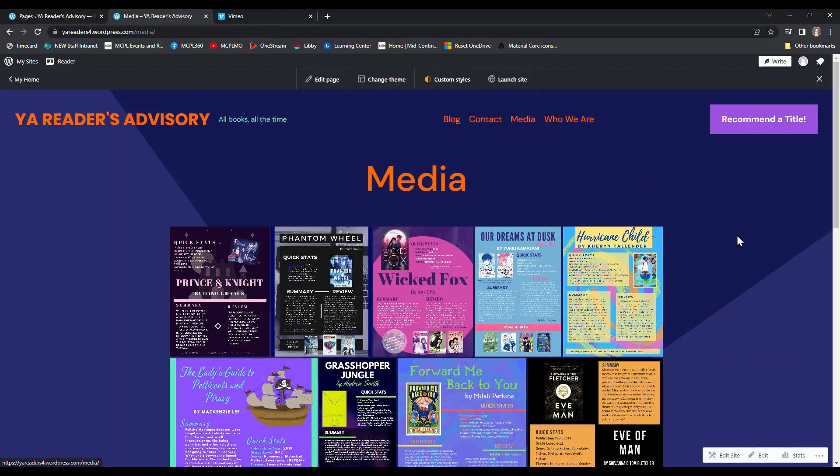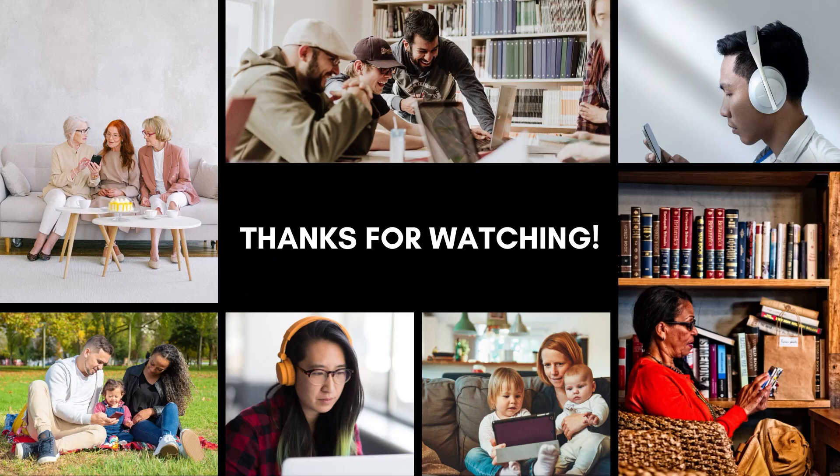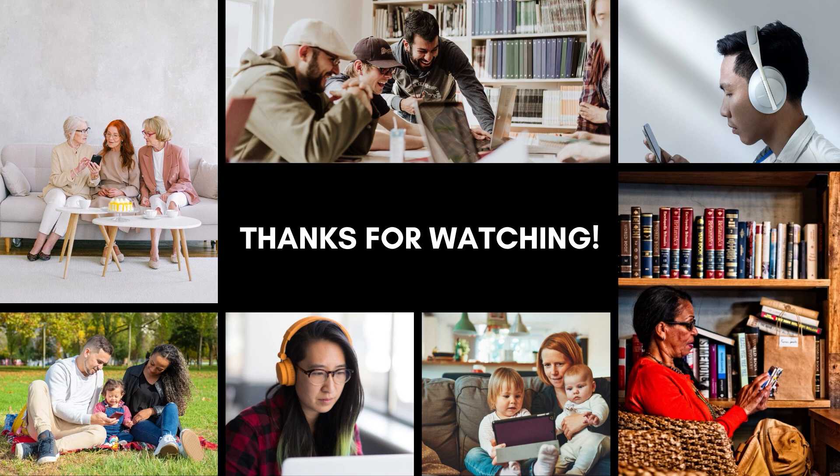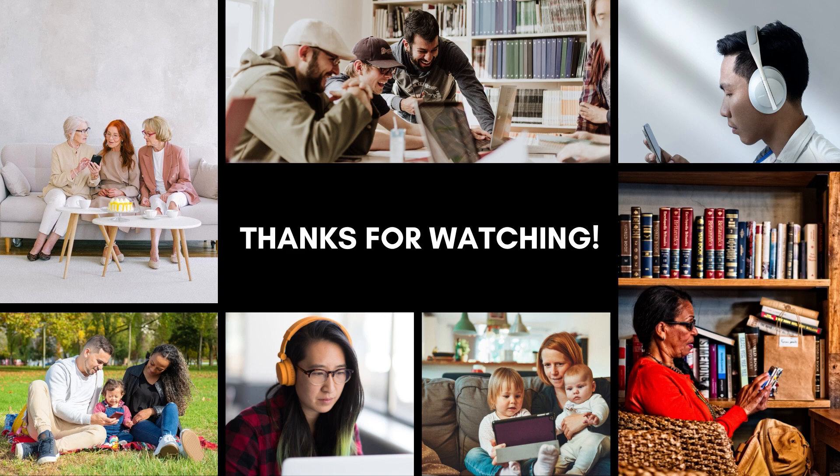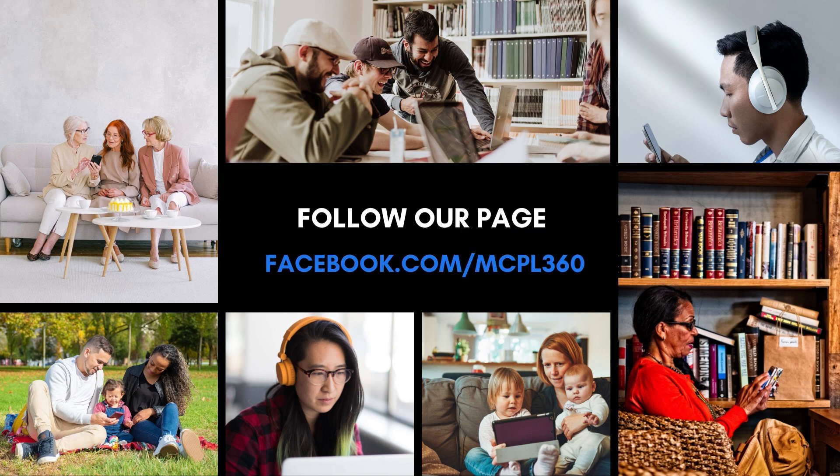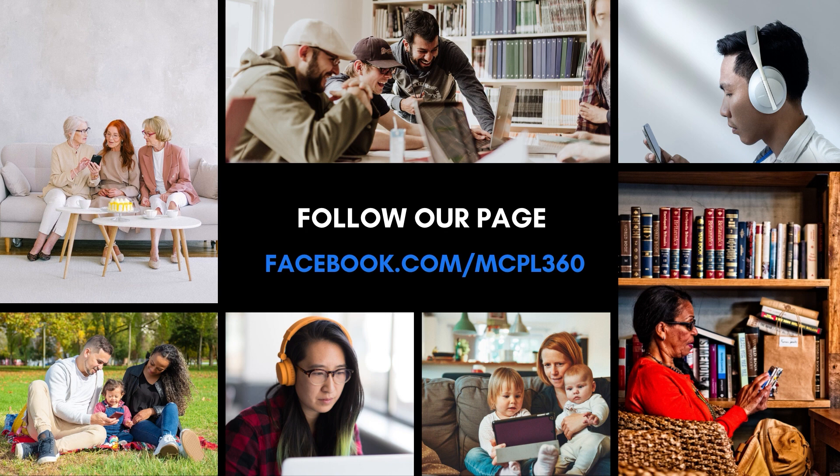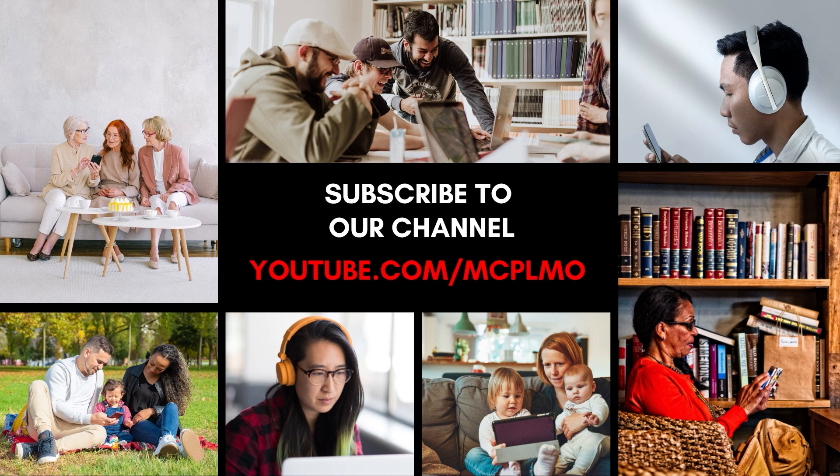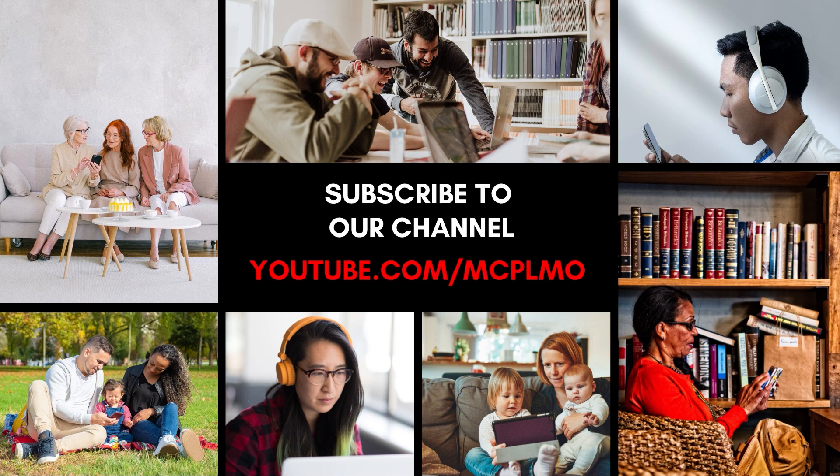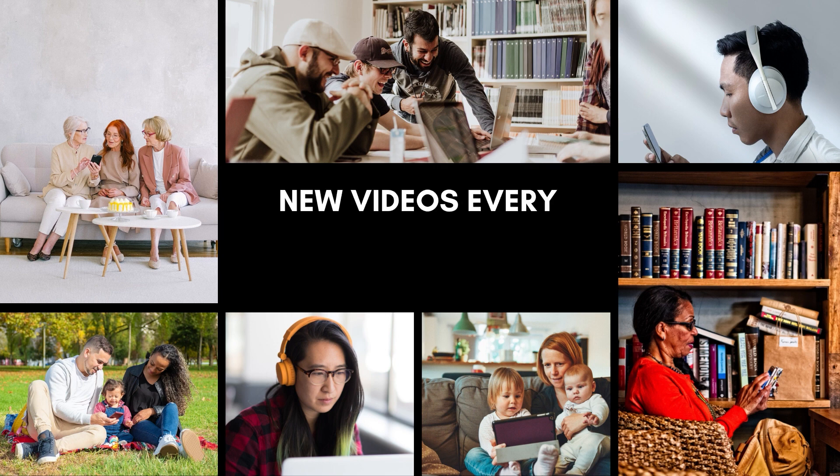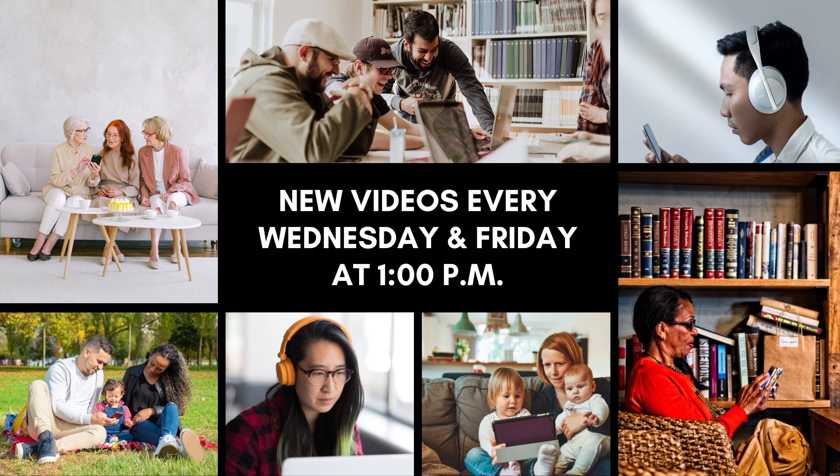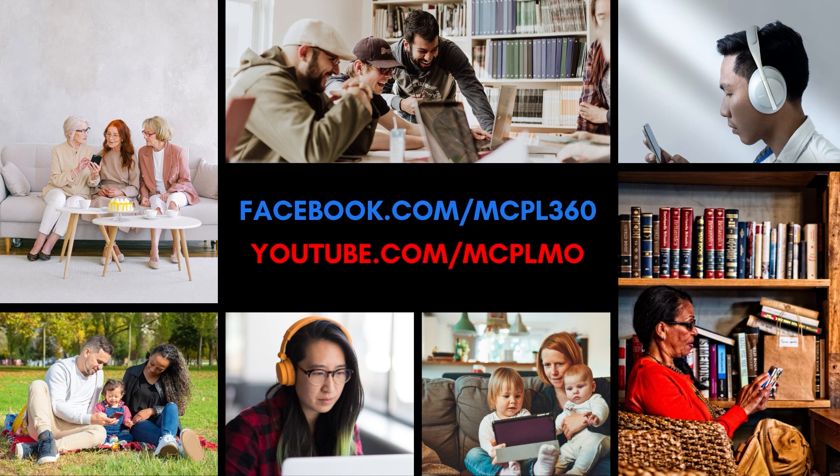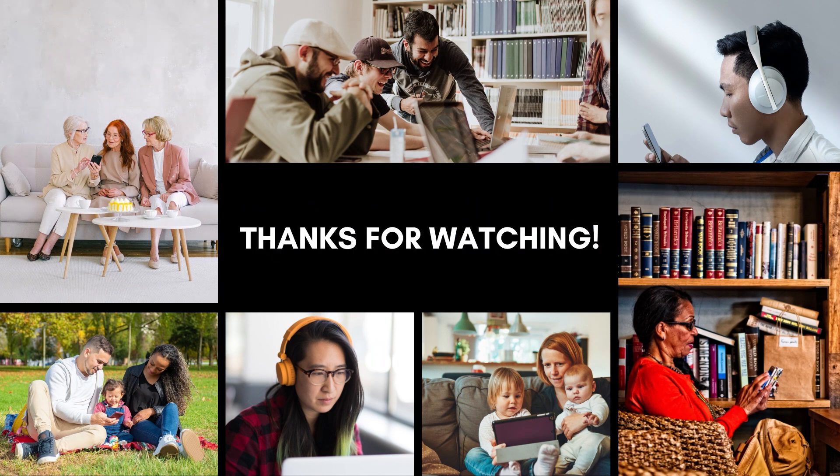That's it for today's video. If you liked it, make sure you let us know by following our MCPL 360 page on Facebook and our MCPL MO channel on YouTube. We premiere new videos every Wednesday and Friday at 1 PM. And if you miss the live event, you can always find all of our videos on YouTube on one of our many technology related playlists on our YouTube channel. Thanks again for watching and we will see you again next time.